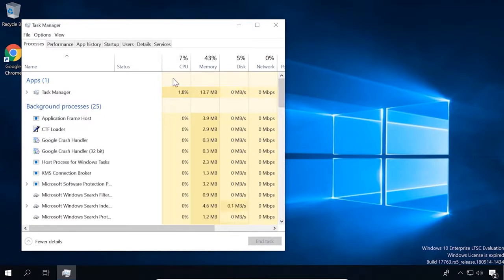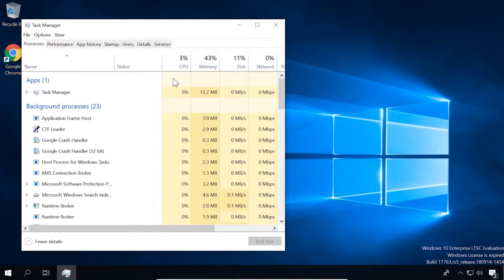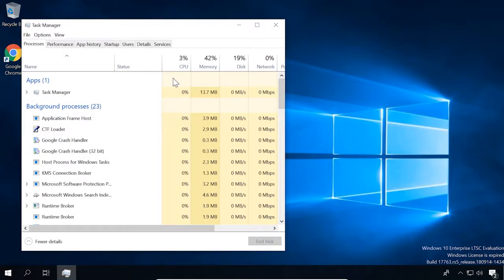An idle operating system without third-party software has less background processes than Pro or Enterprise editions. I said less, but it doesn't mean a few. In a freshly installed operating system, the task manager displays about 70 to 80 processes.